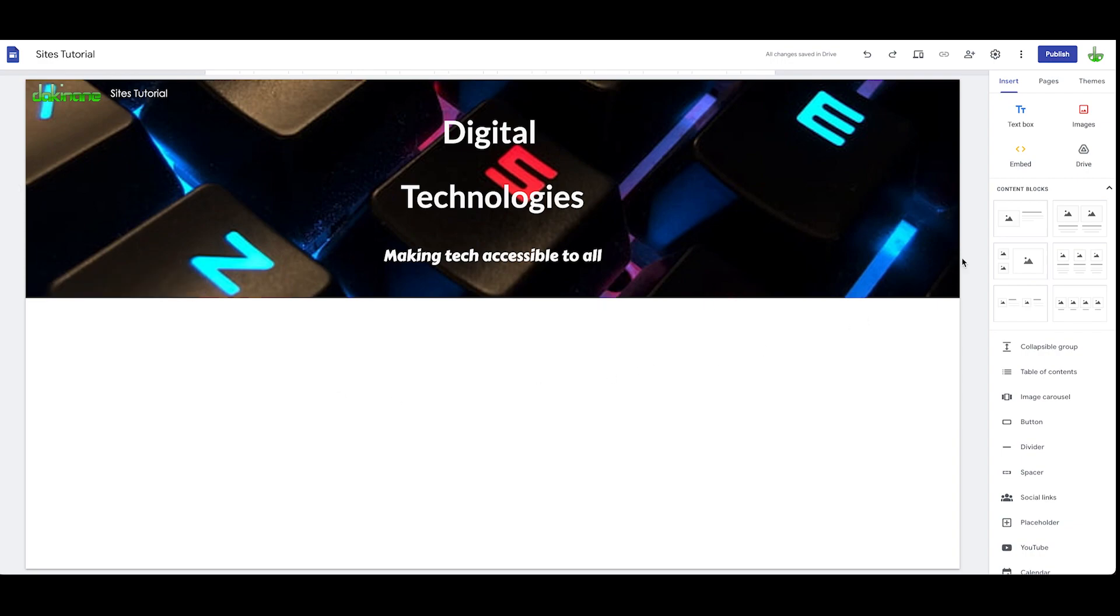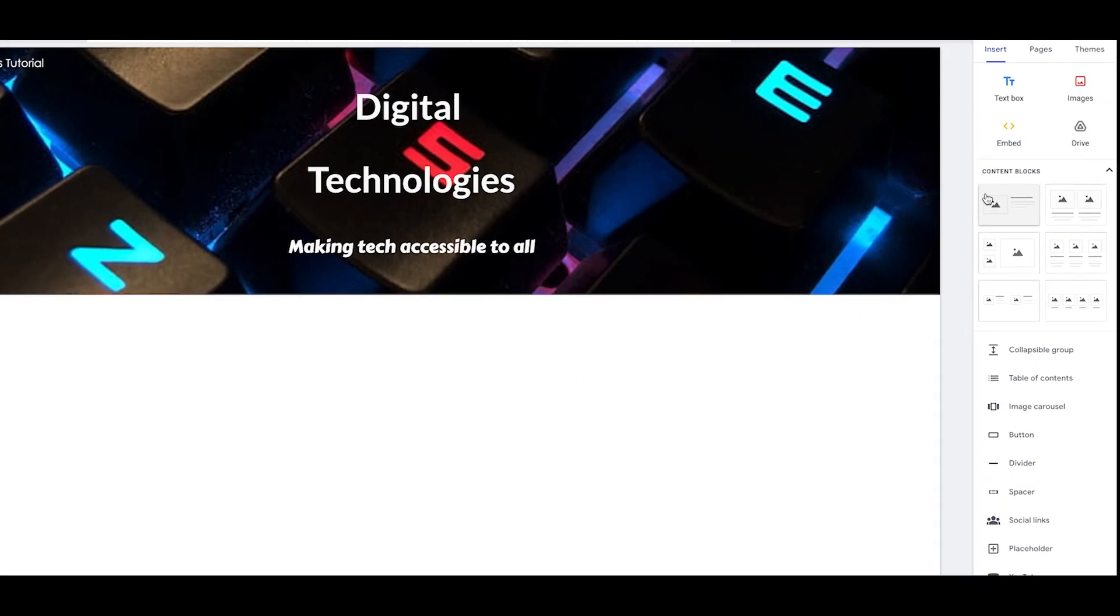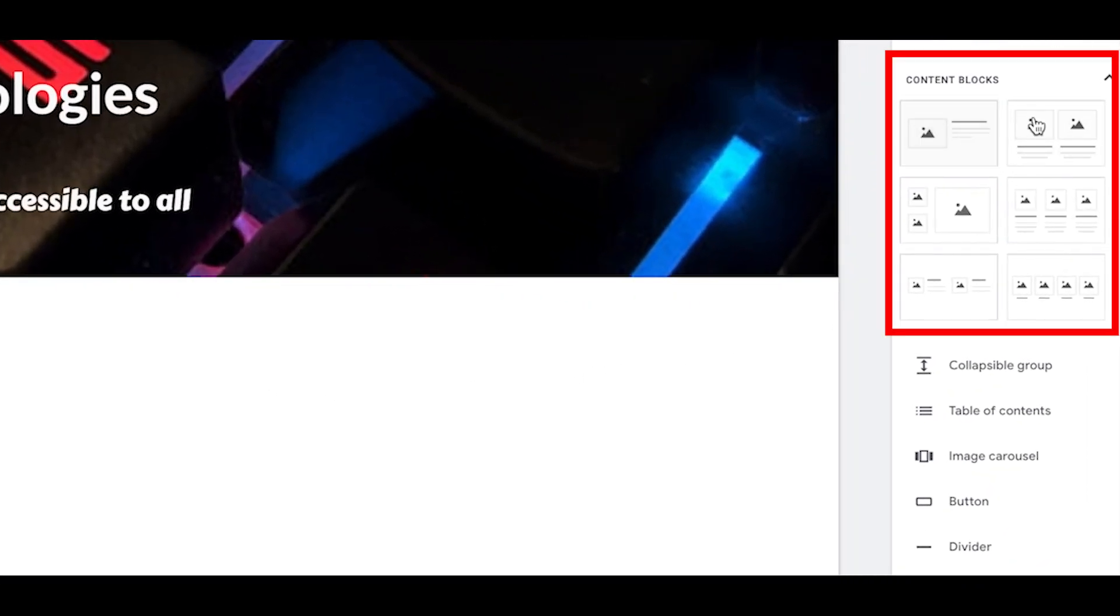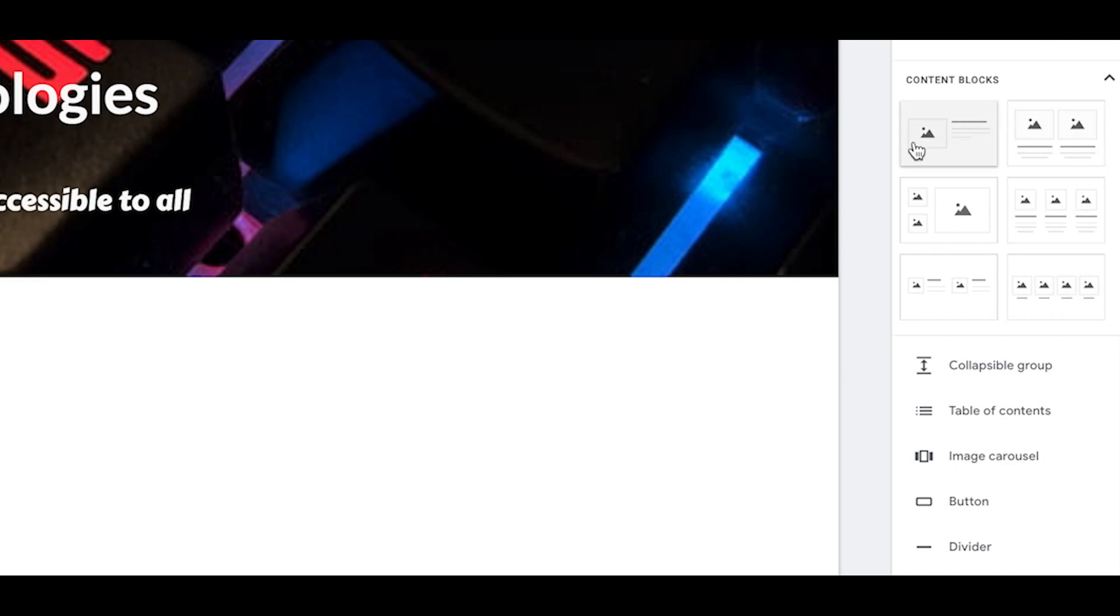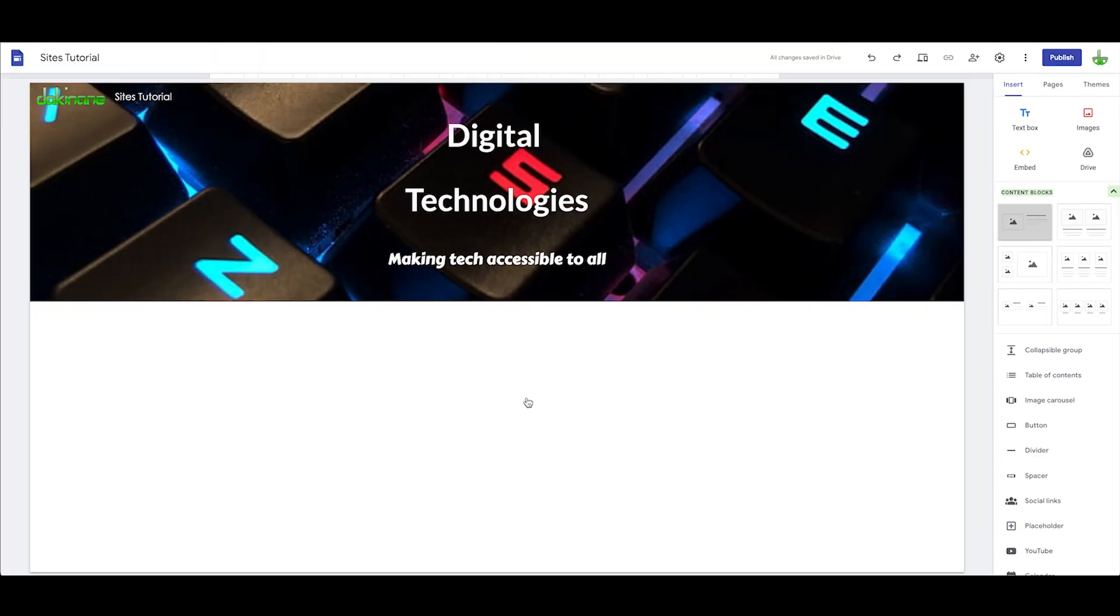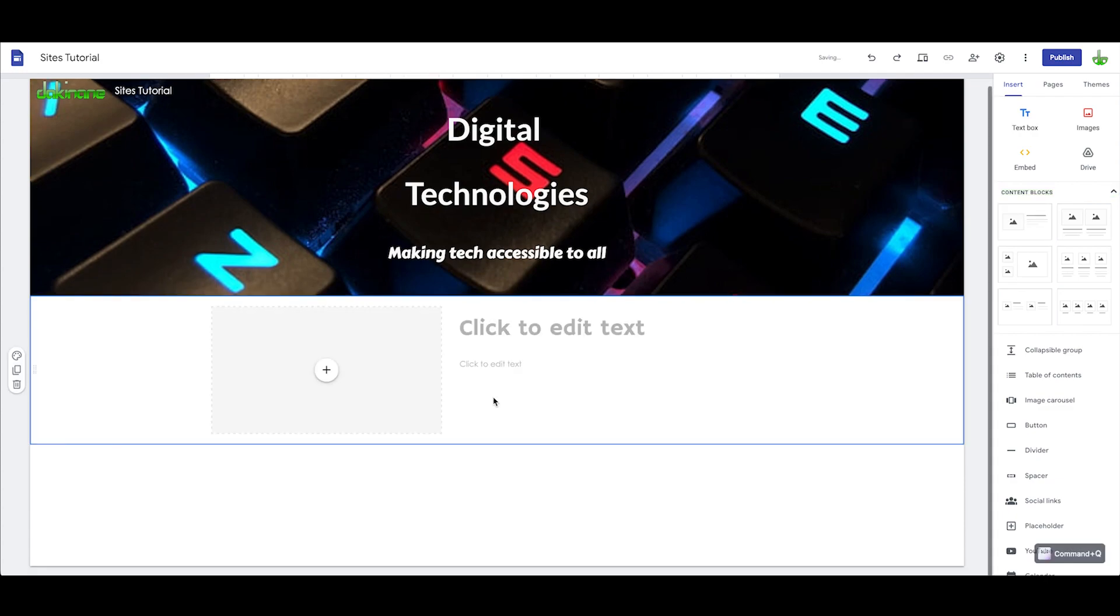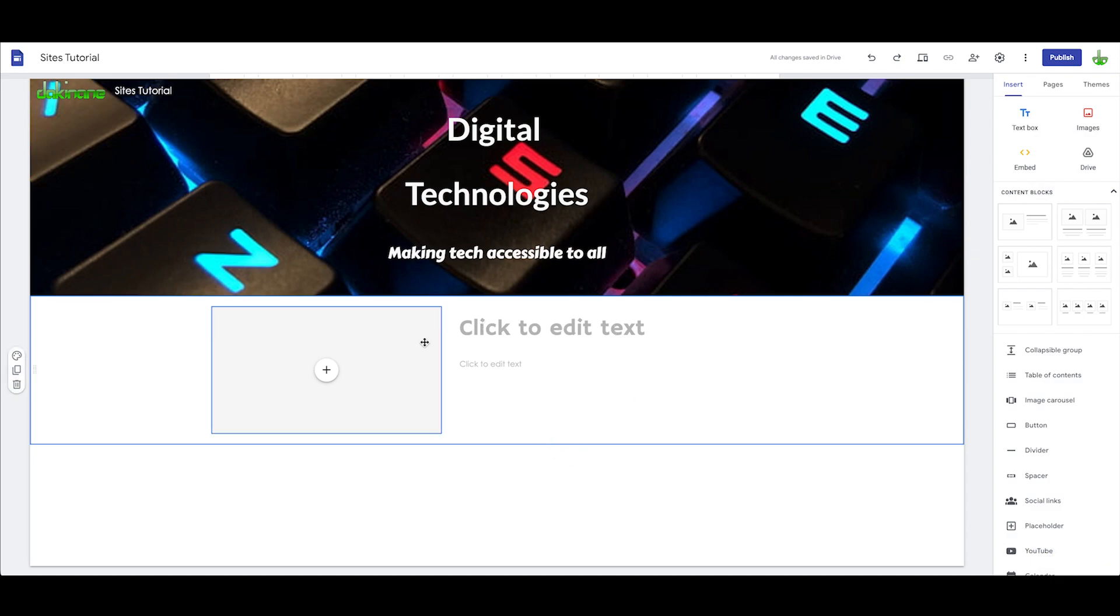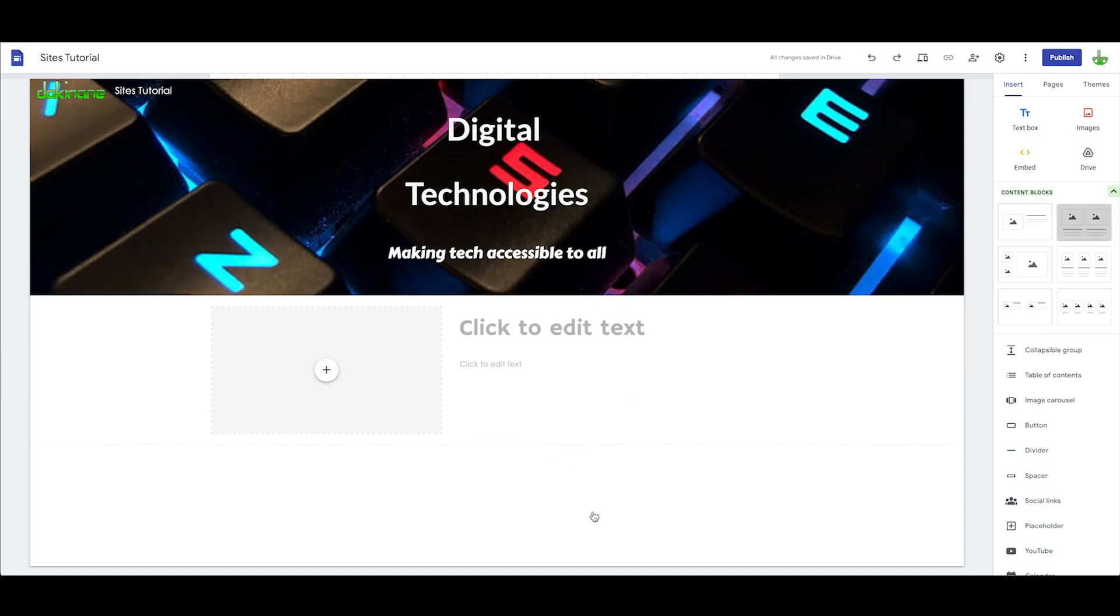The first block here are these content blocks and these can be very useful for you. If we wanted a text and image block, we can build those obviously, but you can also drag those in. Let's have a look what these look like. Let's just drag this into here and we've now got an image and a text block. There's some other options we can do with this. Let's drag across another one and put this underneath.